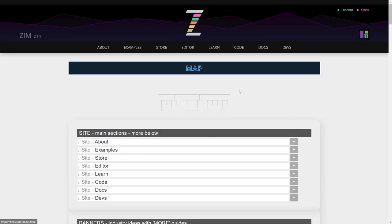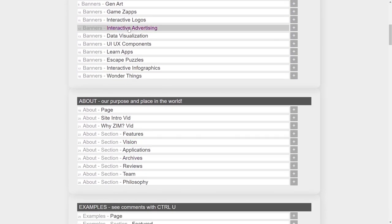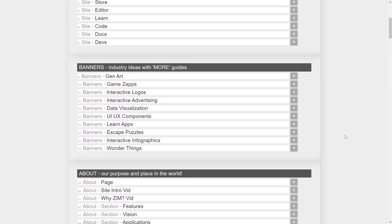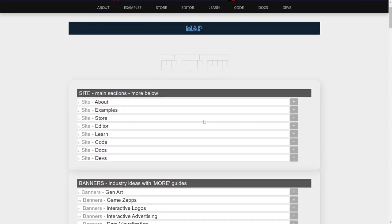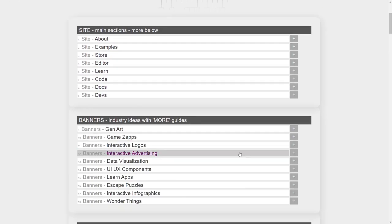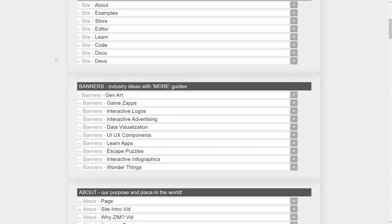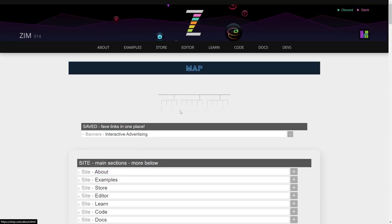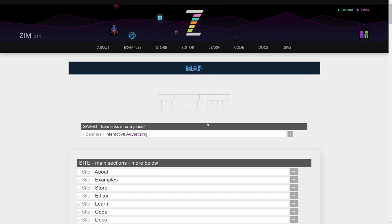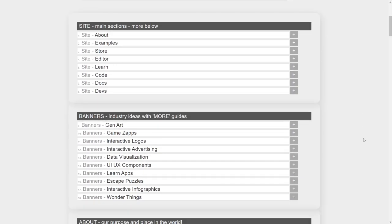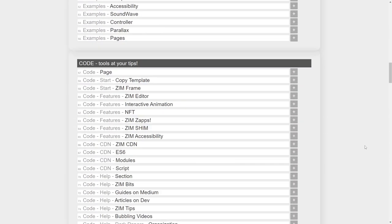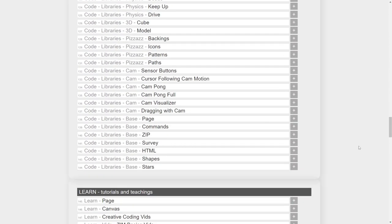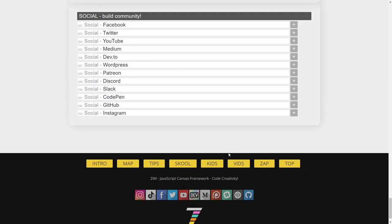So back in the gold bars here, here's the map. So the map, again, is on the light. This is like a site map. And you can save things. So if you like the interactive advertising part, that's been added now. And so up here, we have interactive advertising added to a saved place. So that's the map. Lots of things in Zim.